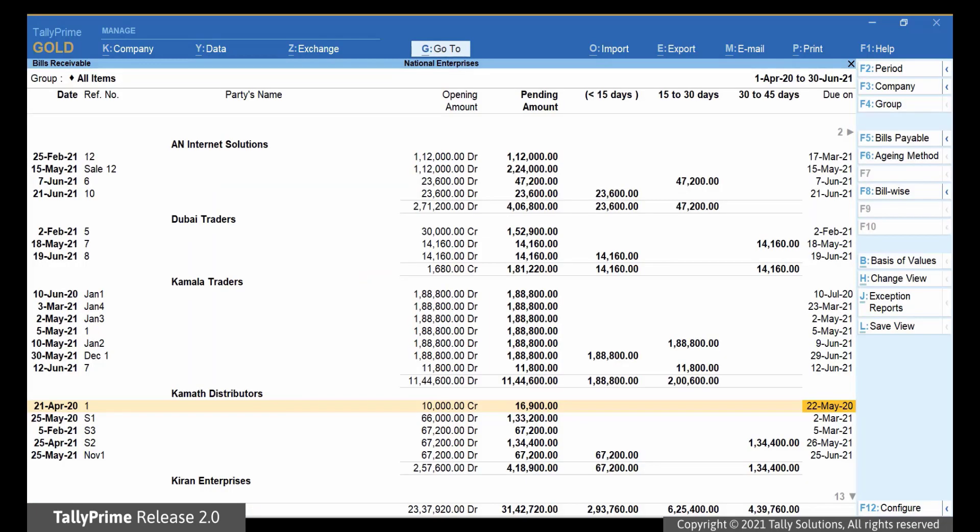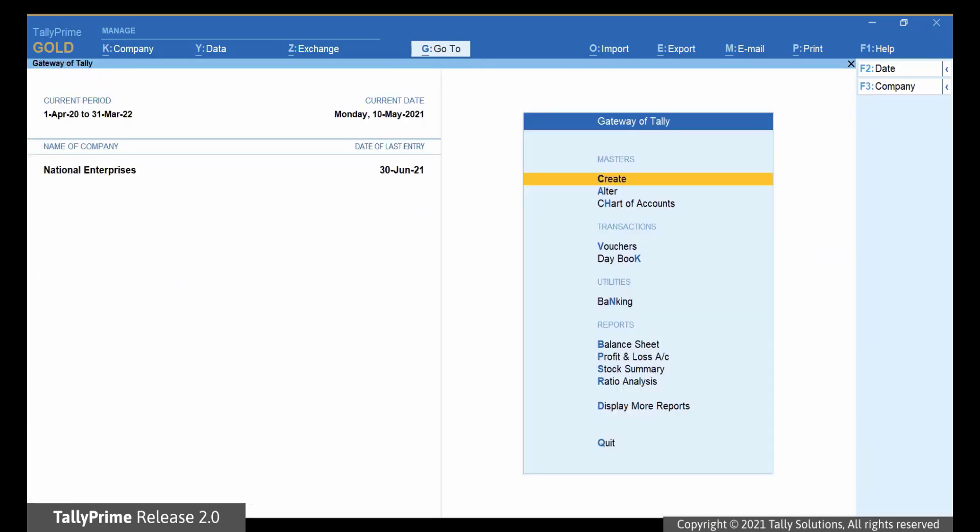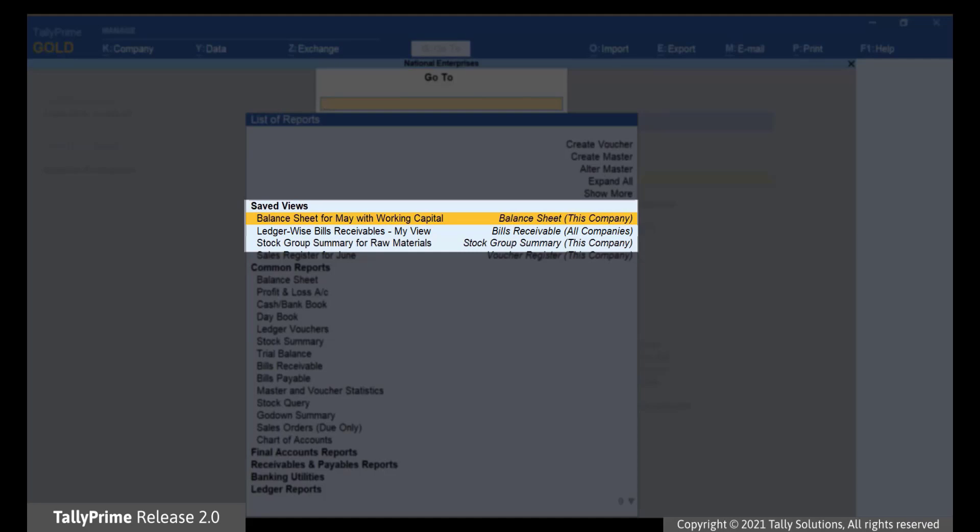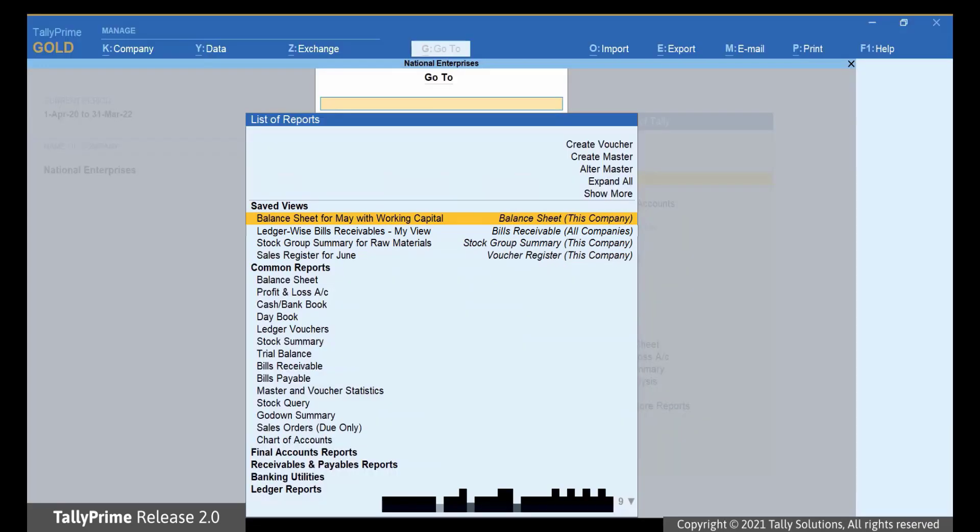Let's check how the saved view can be seen. Close the report. Press Alt-G. As you can see, saved views are listed.